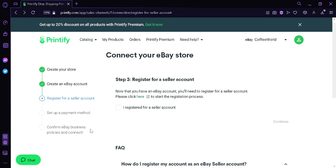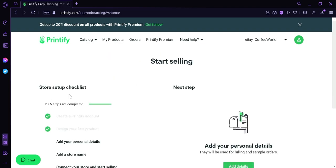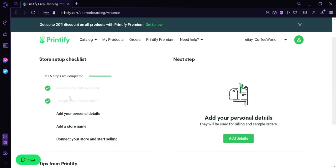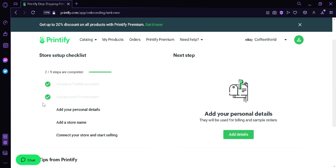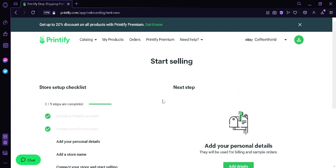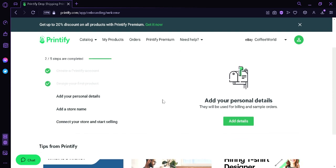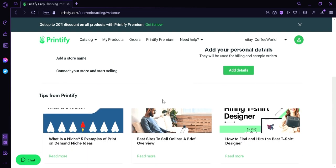Now, after connecting your eBay store, I also recommend you to finish up this to-do list over here, where you need to add your personal details and add a store name. When you connect your eBay store, this to-do list over here would be accomplished, and then you could start selling it, and then your product will appear in eBay also.